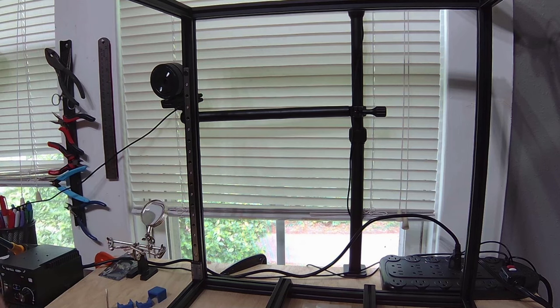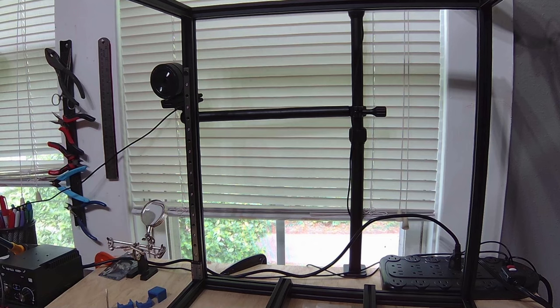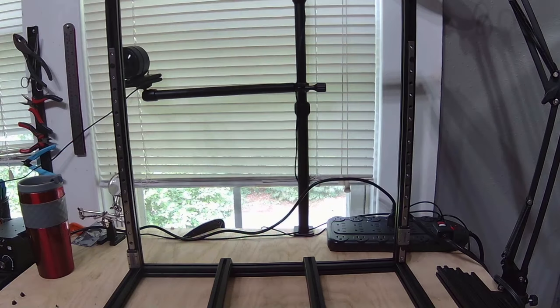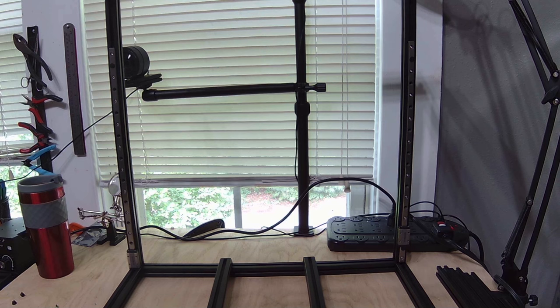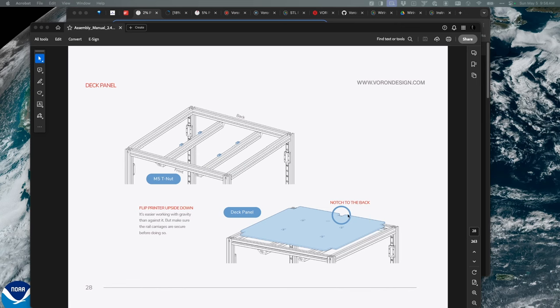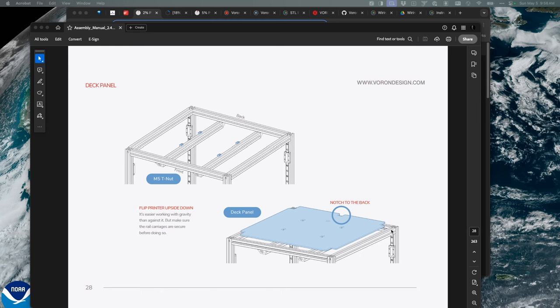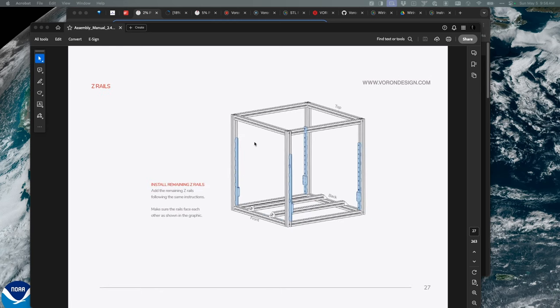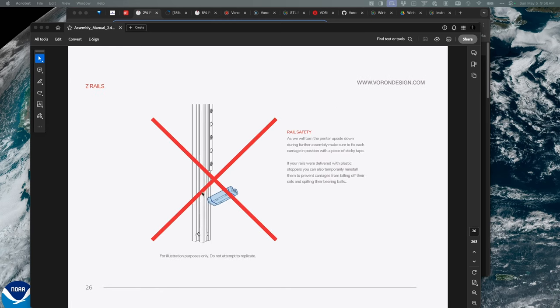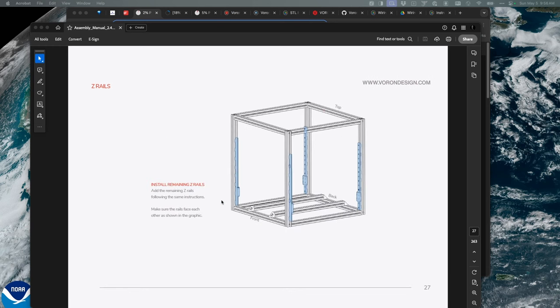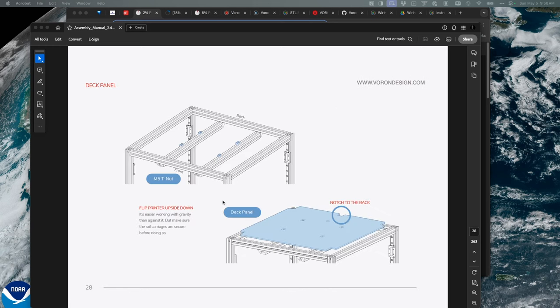I've installed the linear rails and I'm going to move on to my next step. It looks like I'm installing the bottom panel. I'm going to turn the frame upside down, so I definitely want to make sure those carriages are secured. I put the little dots back in so they can't come off the track. I don't want that carriage to come off the track - that's probably going to cause some issues. Let's flip the frame over and work on the bottom and install that panel.